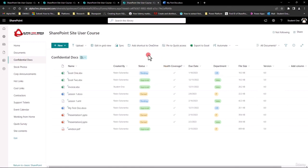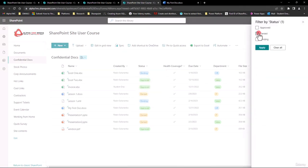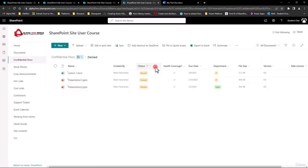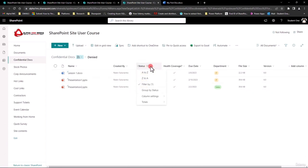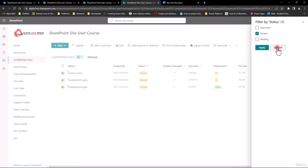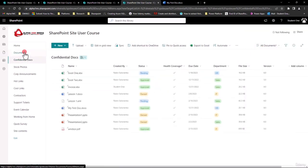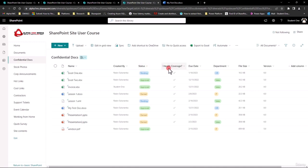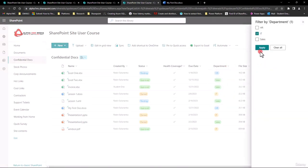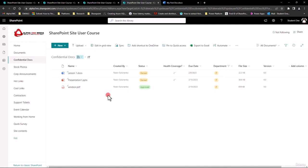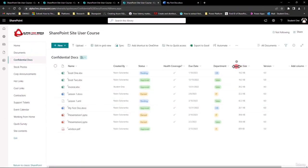For example, if I quickly want to see all the Denied statuses, I can simply come into here, say Filter By, and then this pane will pop up and I just choose Denied and Apply — and I get just the denied files. I can unfilter it by coming back in and saying Clear All, Apply. Or I can simply exit out, go to a different page and come back in. These filters, unlike Excel, do not stay for the next person. Maybe I want a Department filter by IT — I apply it, I get all the IT records. If I go to Documents and come back to Confidential, it's back to all.